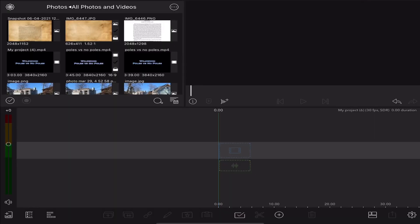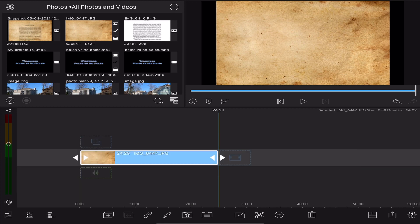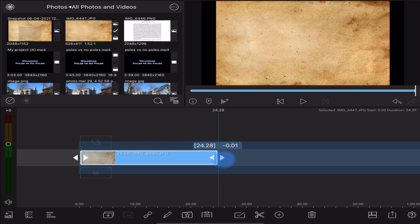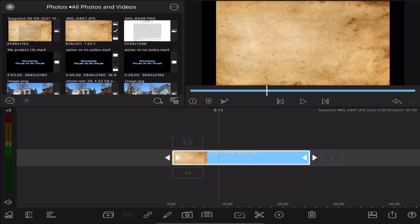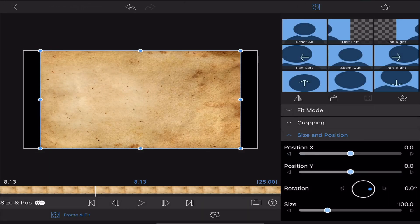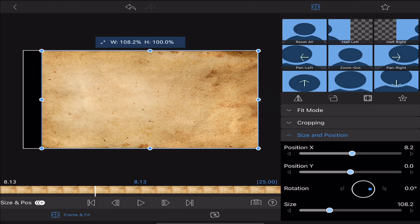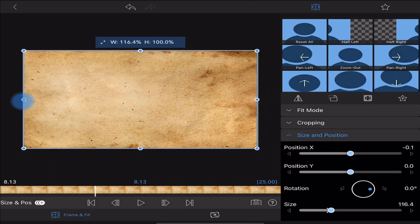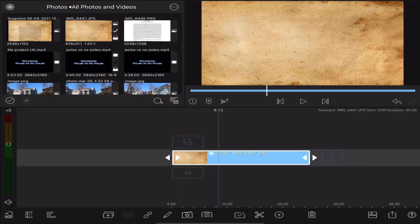First thing we do is start a new project and now I'm going to bring in the image that I downloaded from the internet looking like a parchment paper. Make it 25 seconds long in my case. Now the next thing we're going to do is go into frame and fit inside this video to stretch it so it fills the entire video.